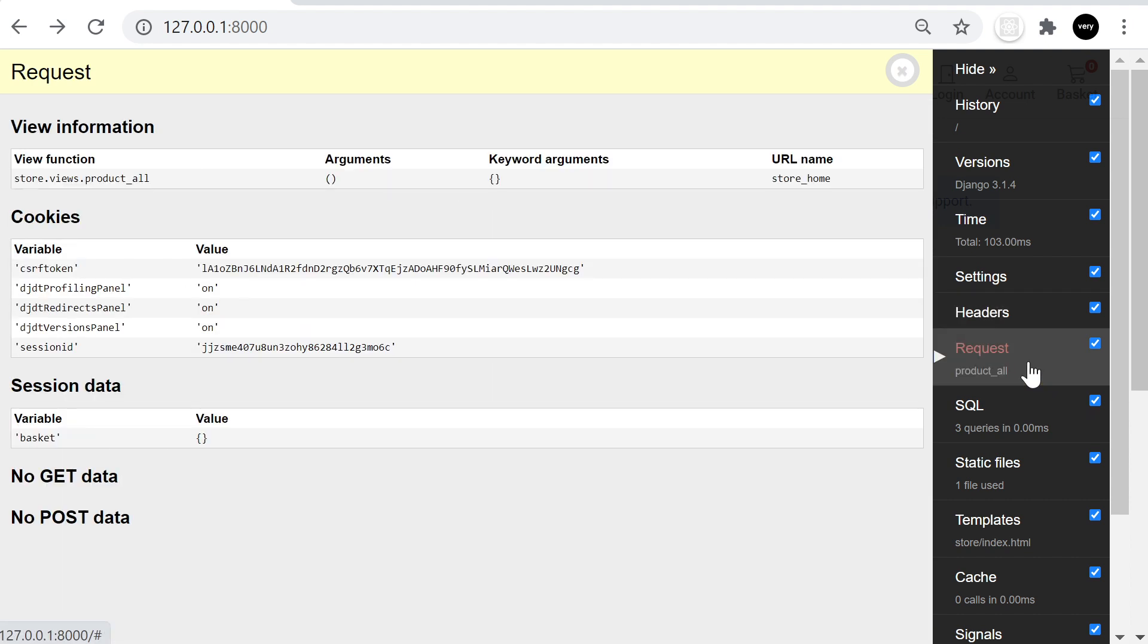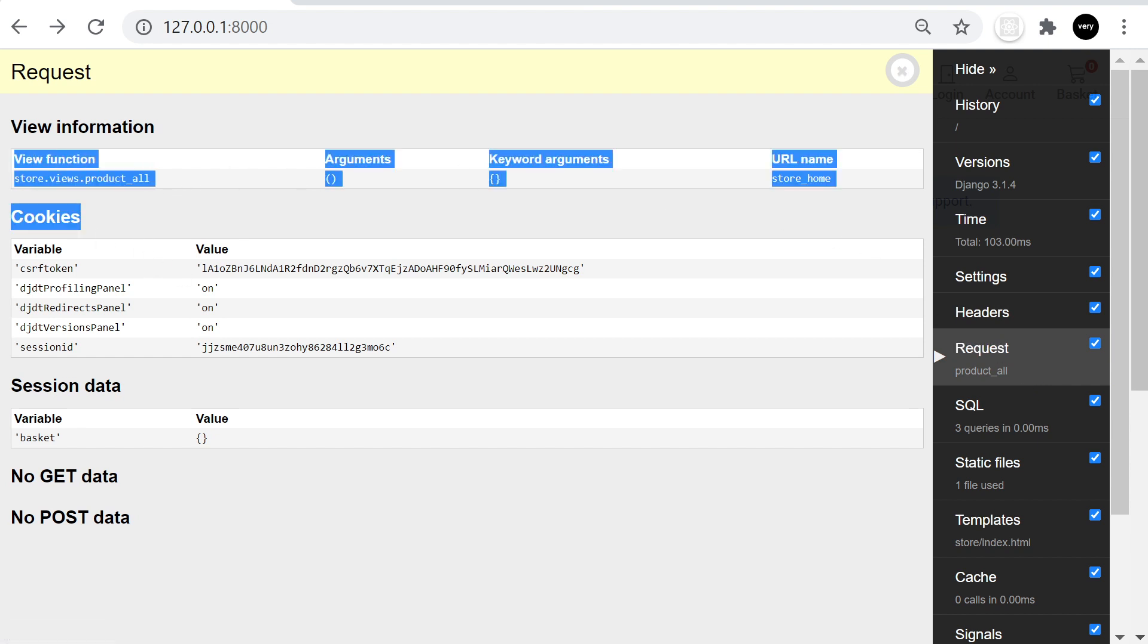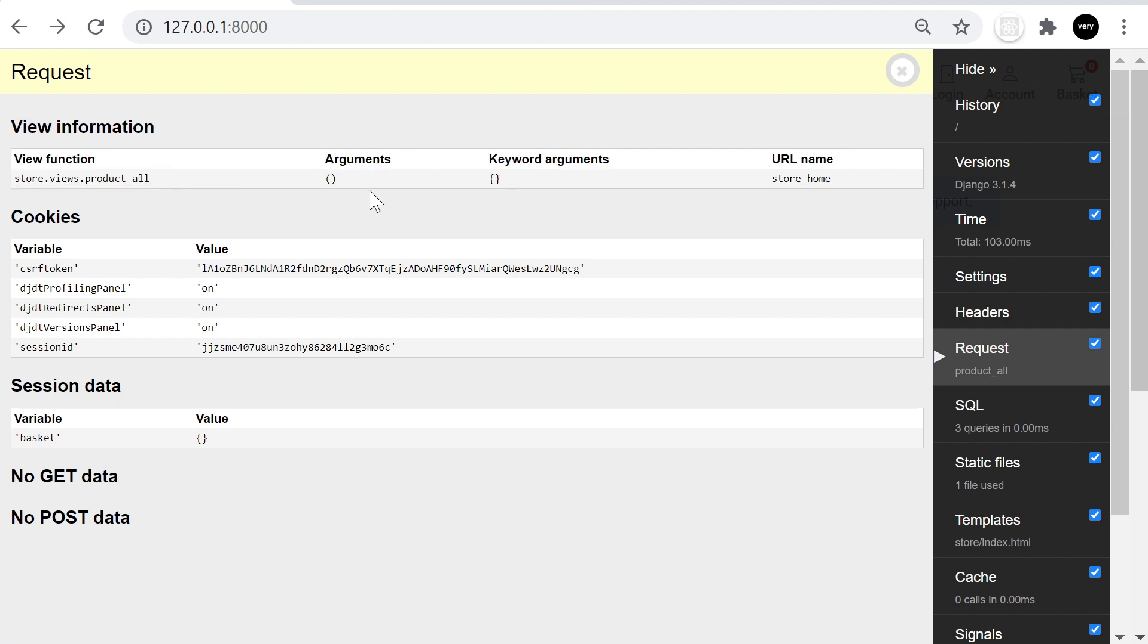We've got a request here. So information about the request. The request has obviously gone to this view here. And we can have a look at the arguments and keyword arguments if we wanted to, for example. We've got some cookies, information about the cookies and session IDs and so on. And we've got some session data.